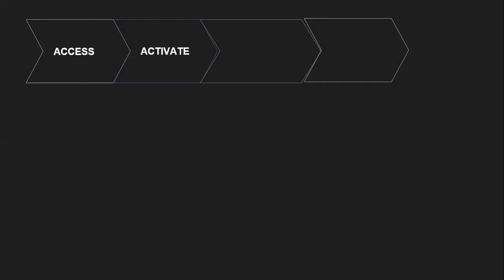In order to configure F5, there are four phases involved. First is setting up the access. Next is activate. The third step is setting a platform and at last is the network part.